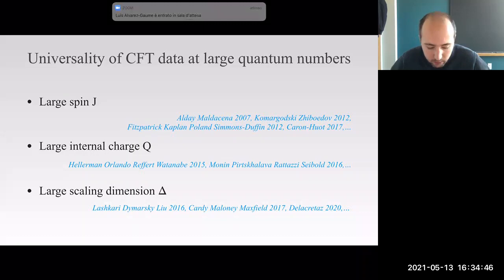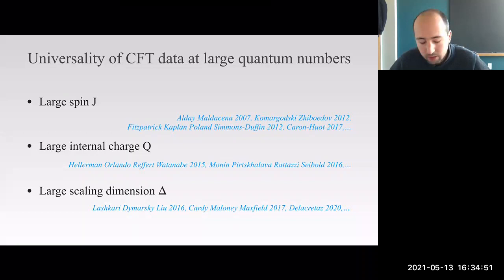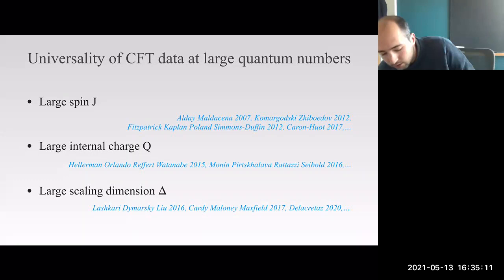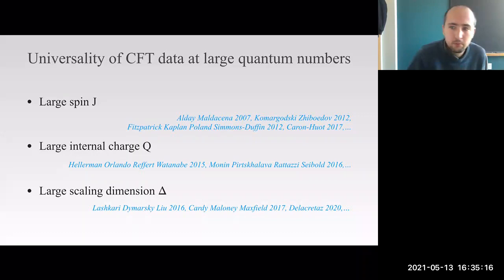We are interested in understanding quantum field theory, which generically means mostly conformal field theories when you talk about UV-complete theories. This is quite an enormous task because there are infinitely many conformal field theories and each of them is characterized by an infinitely large set of CFT data. However, it was a realization in the last 20 years that there are some sectors of conformal field theories that enjoy some universality—their properties are to a large extent described by the same physics.